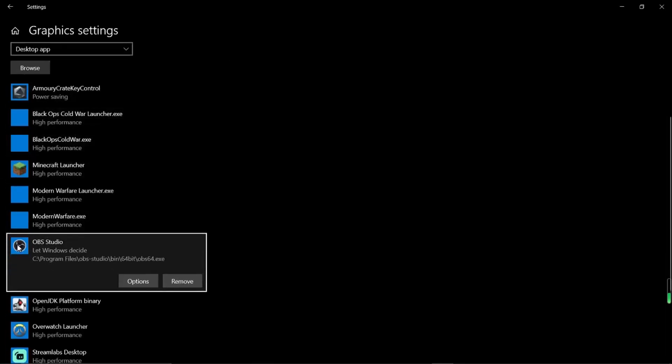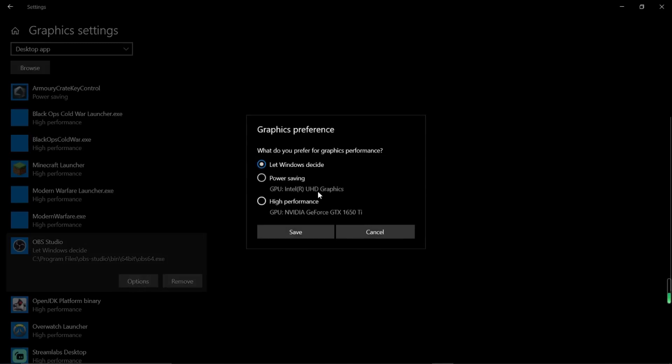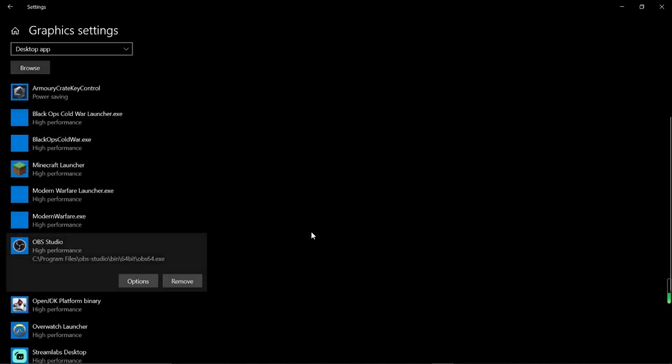So once you do that, you will see there's your OBS Studio. And the option should be Let Windows Decide. So you want to click on Options and choose the High Performance. So you see here, my GPU is NVIDIA GeForce GTX 1650 Ti. That's my High Performance. Power saving, it's Intel UHD Graphics, which is an onboard graphics card on my CPU. So once you click on Save, that's all you need to do to set OBS using your GPU.